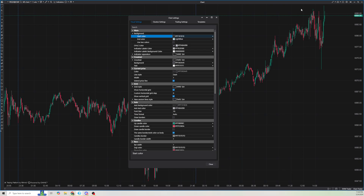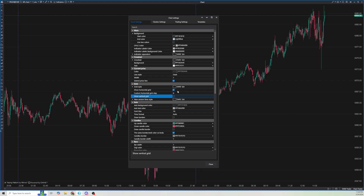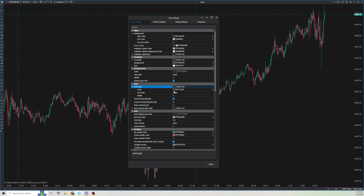Now I'm going to remove the vertical lines and make the horizontal lines dashed. I'll go here to the grid, and for show vertical grid, I'm going to uncheck it. And for the grid style, I'm going to click the down arrow and go from solid to dash, which makes it a little bit less visible.